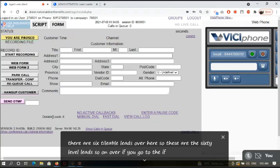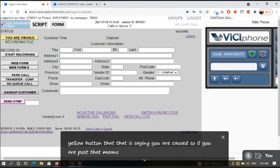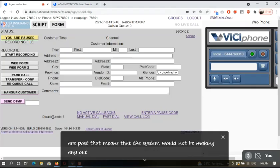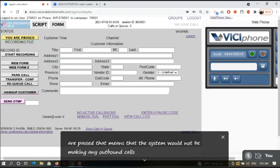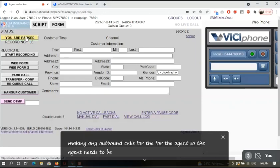If you see there is a yellow button that is saying you are paused, that means the system will not be making any outbound calls for the agent. The agent needs to be active in order for the system to make outbound calls.